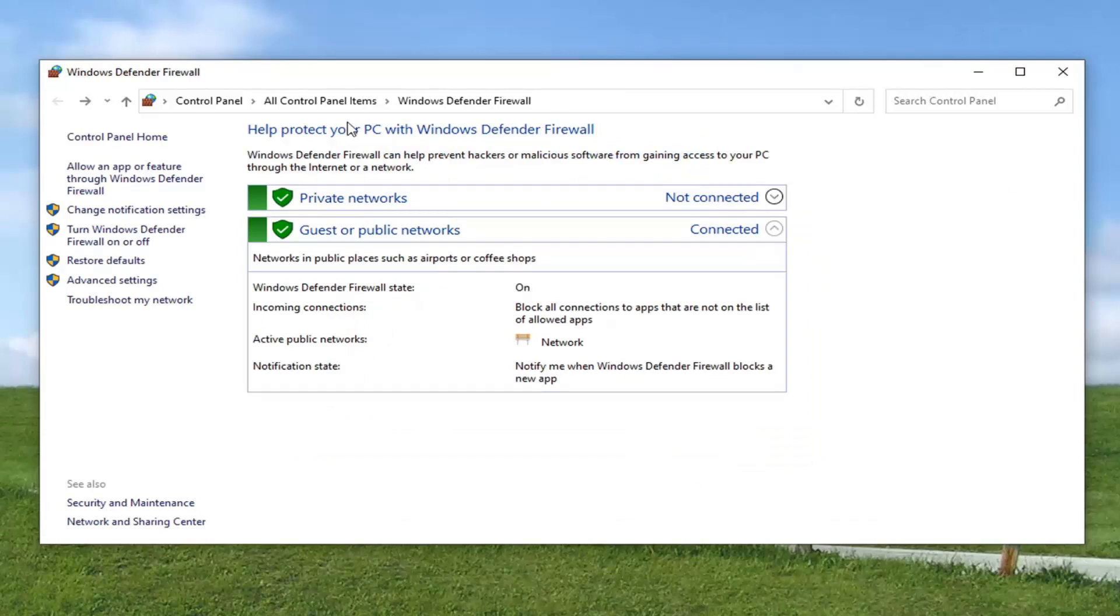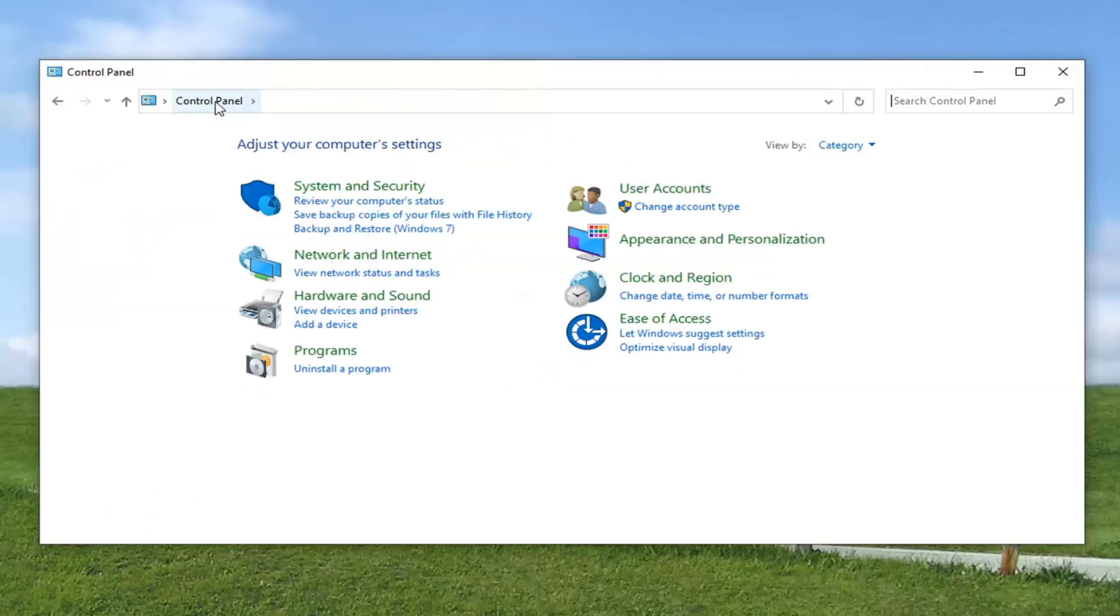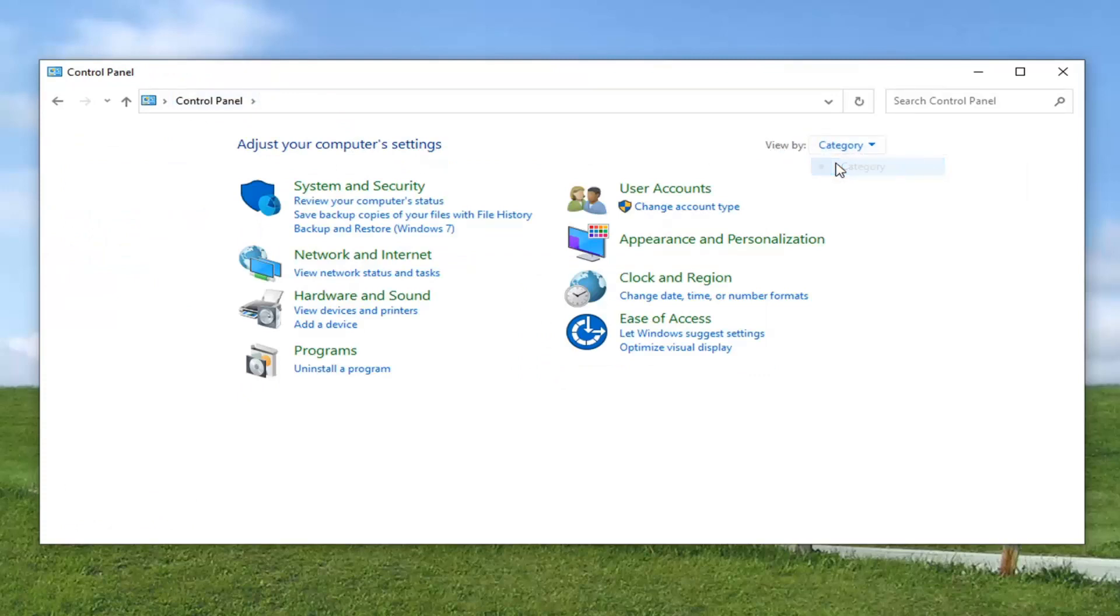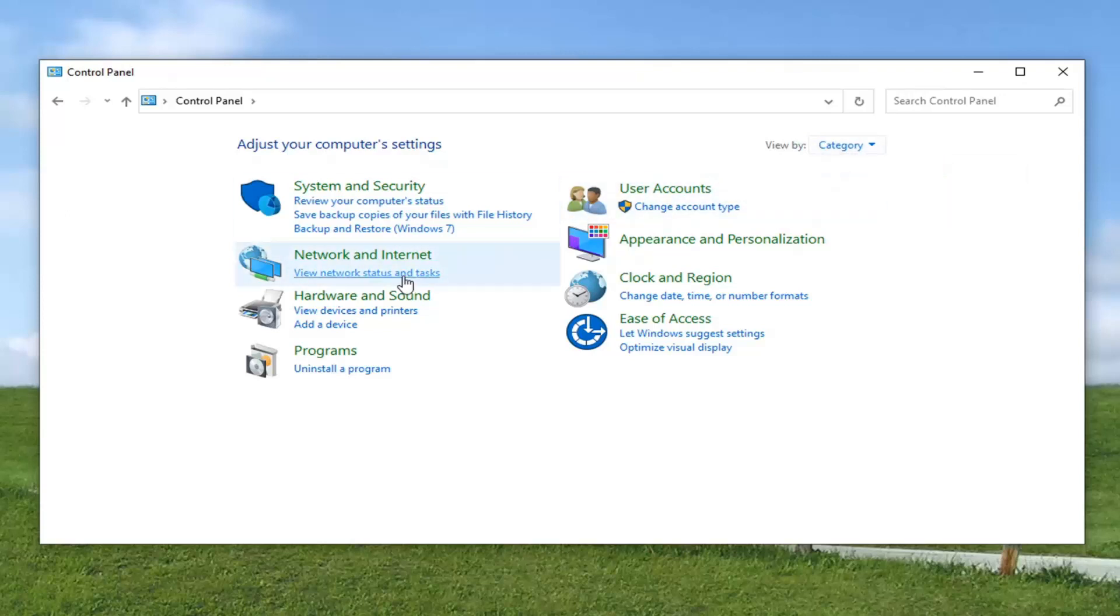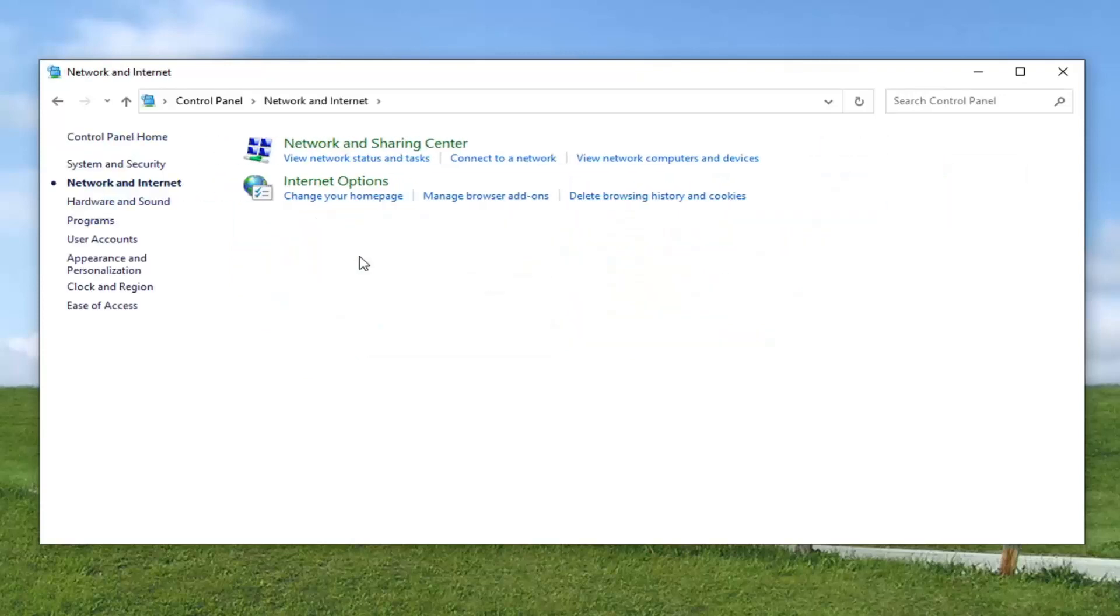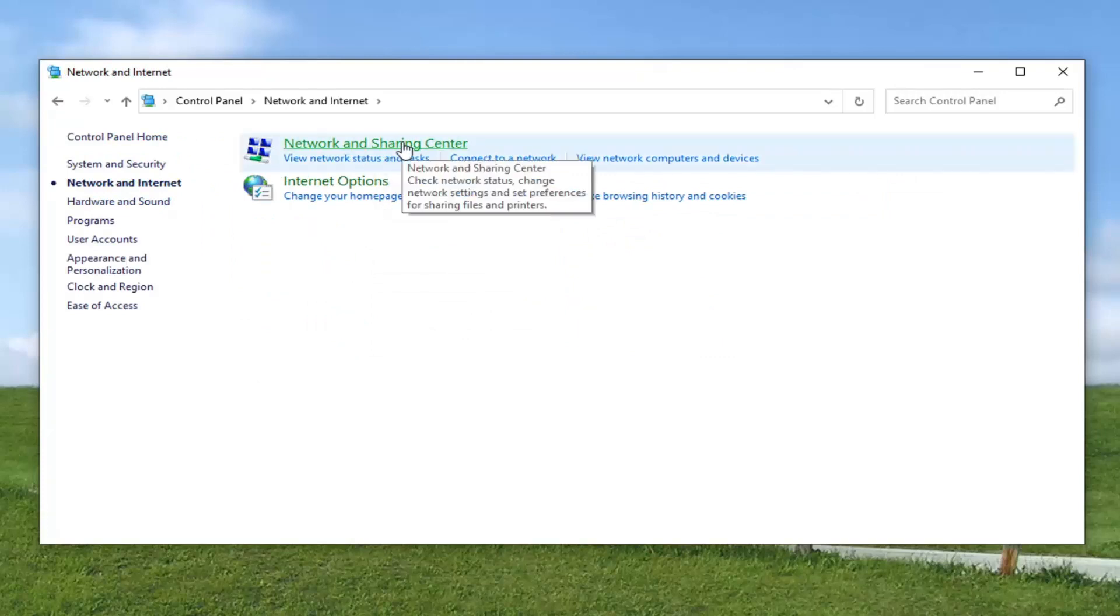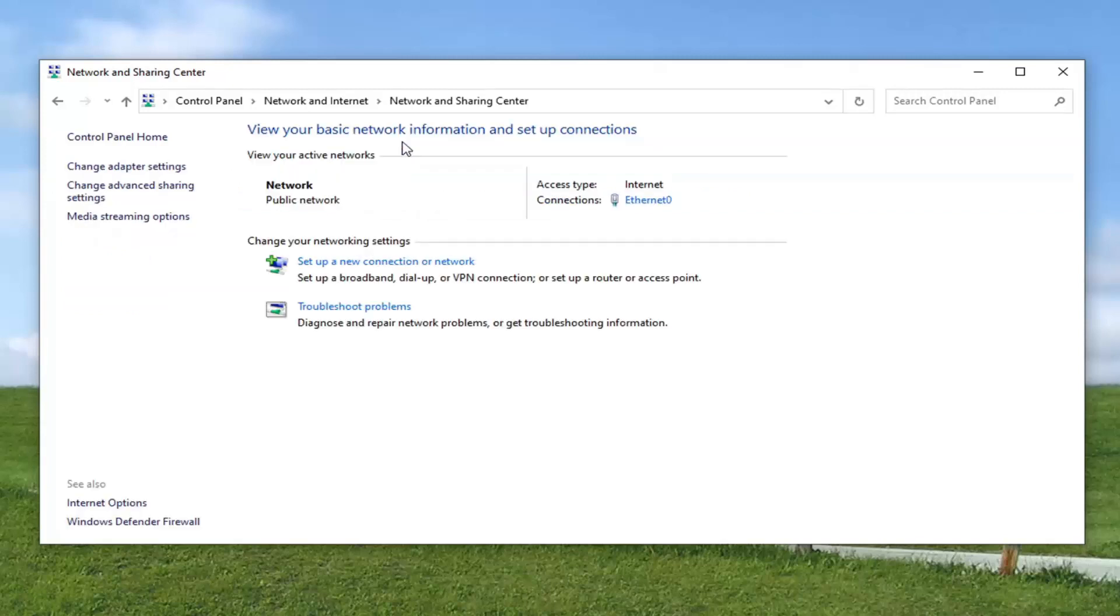And while we are in the control panel here, we can go ahead and select the control panel button up here. So go ahead and just left click on that, just to take us back a couple steps. And it should say view by over here on the right. Select category view, and then select network and internet. Select where it says network and sharing center. Go ahead and left click on that.